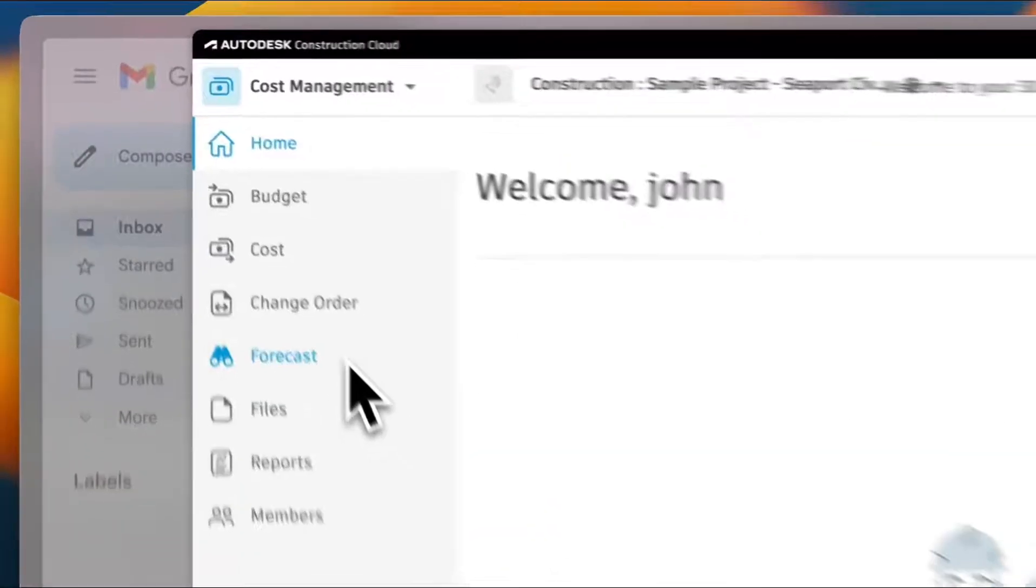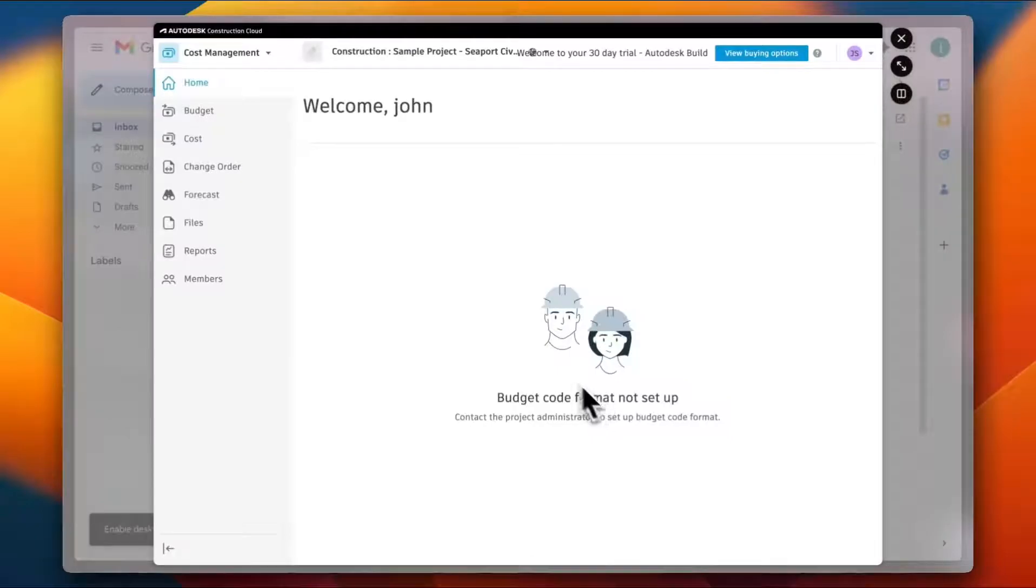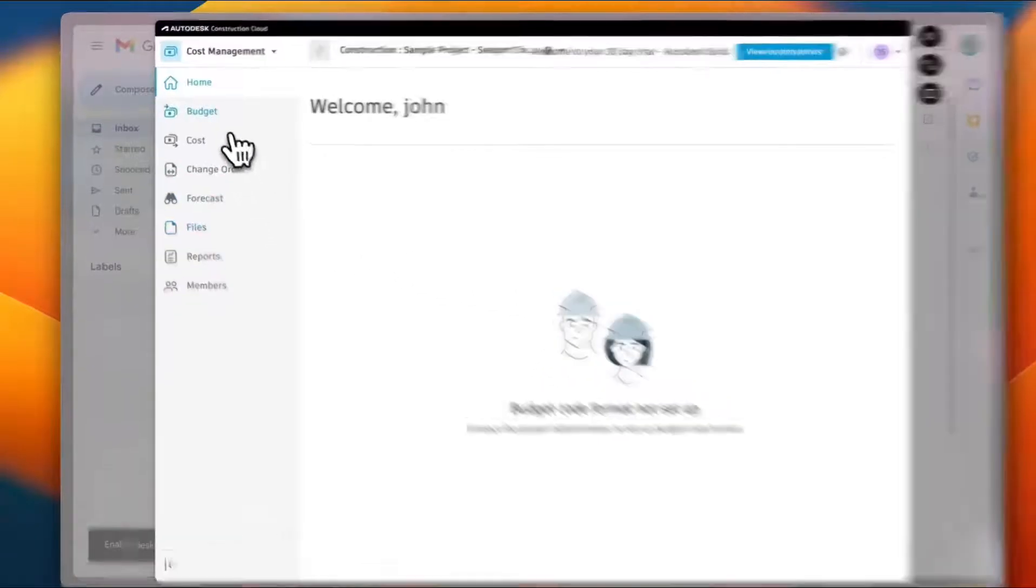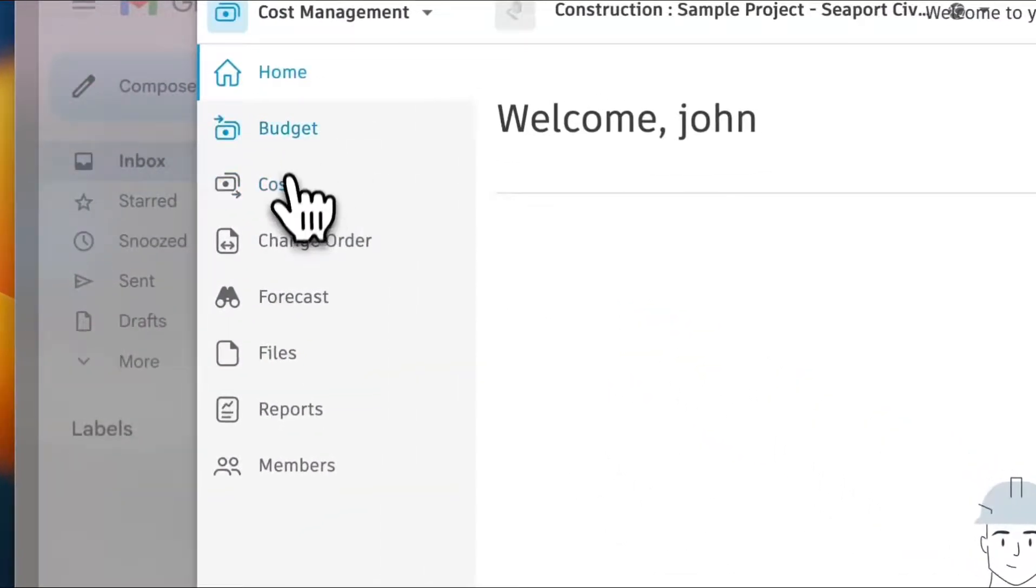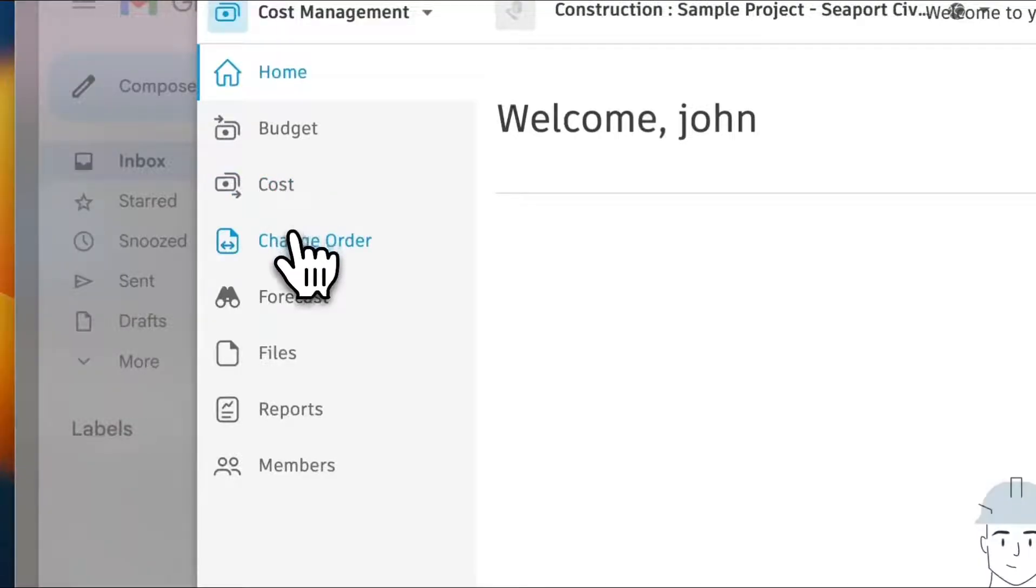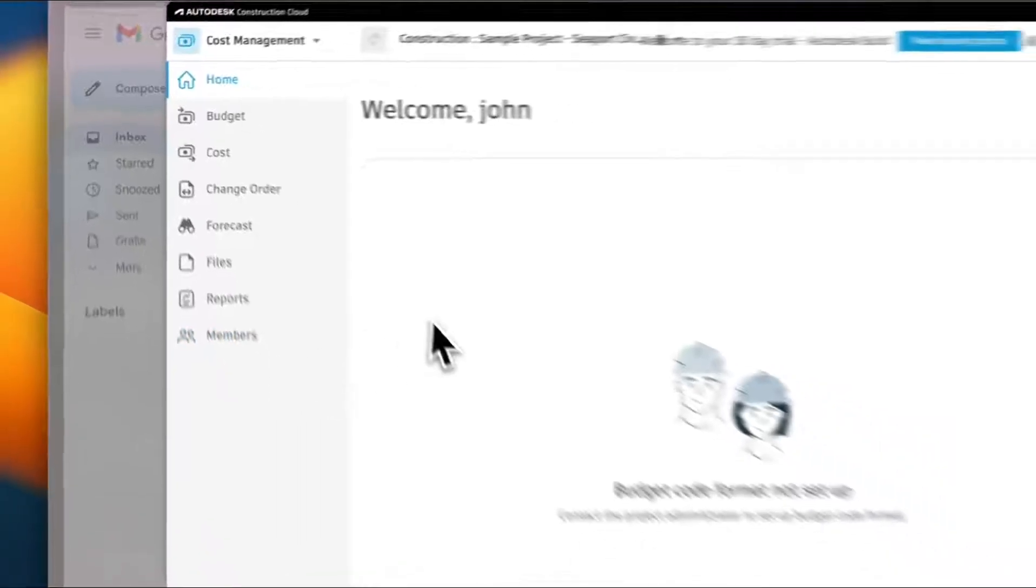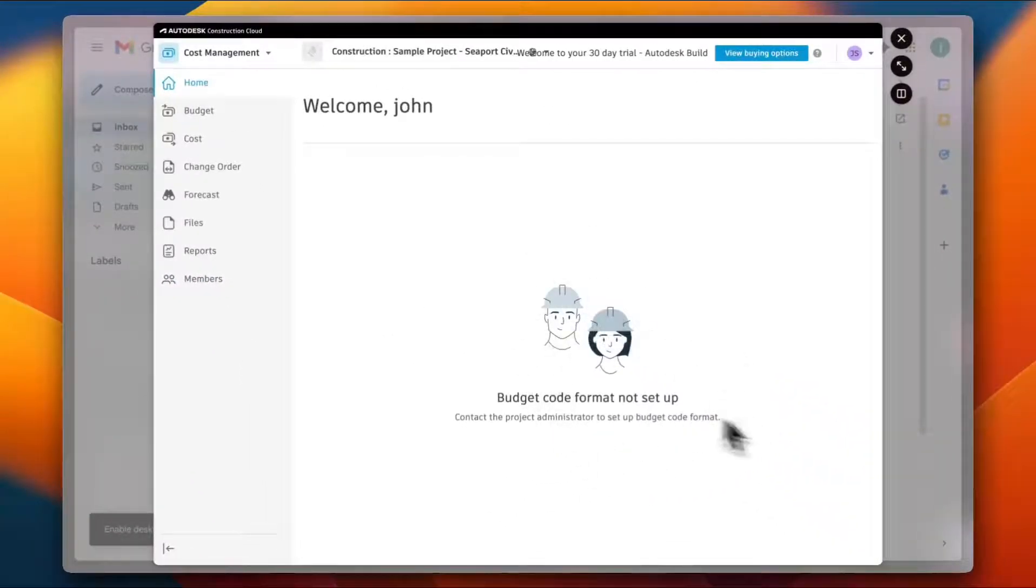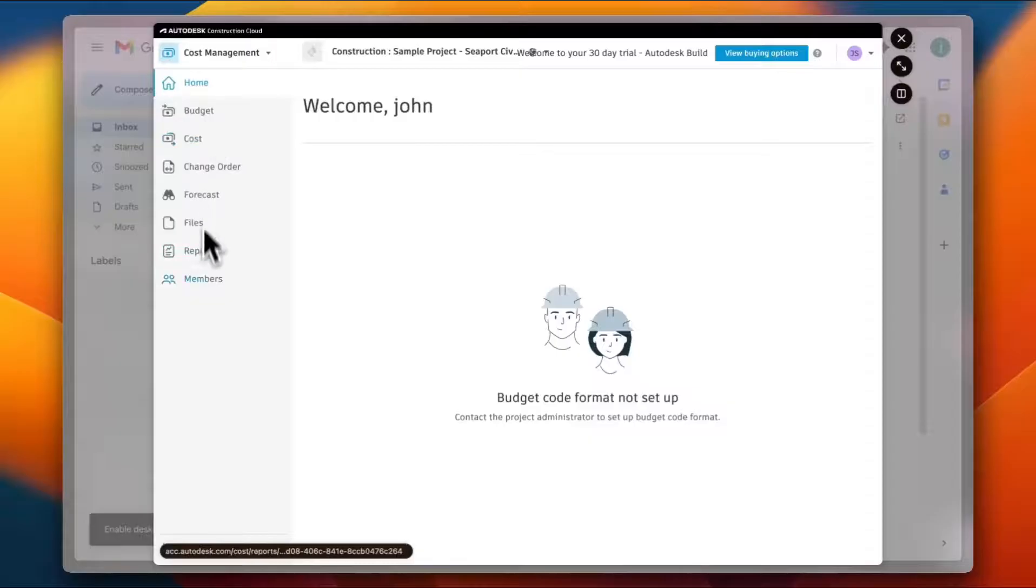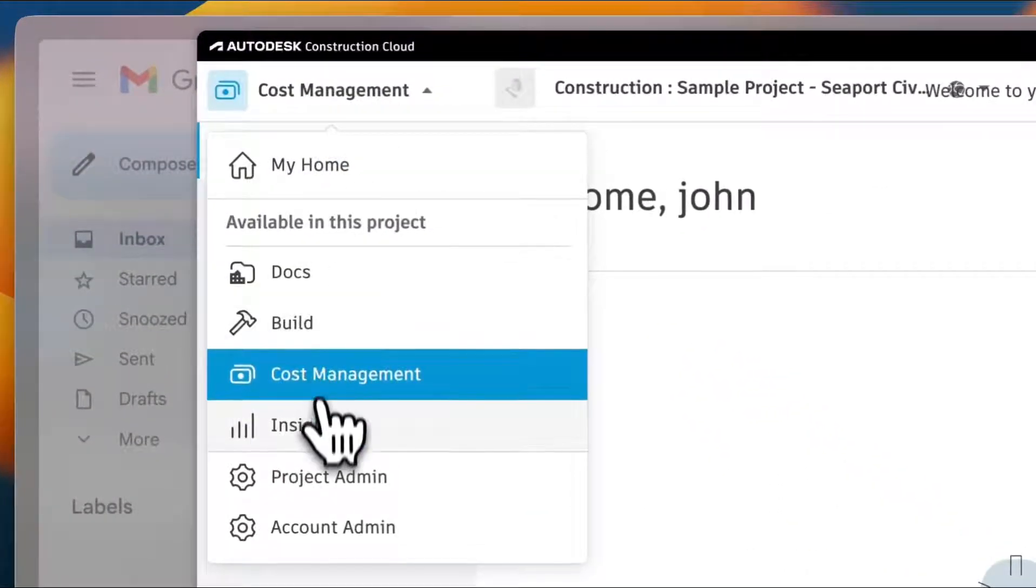If you go to the Cost Management part, here is the Home. I don't have anything right now. I can view the budget, I can view the cost change, the order, I can do the forecast, files, reports, members, and so on. The form is not set up, this is why I cannot view any of them. However, these are the settings that I have.